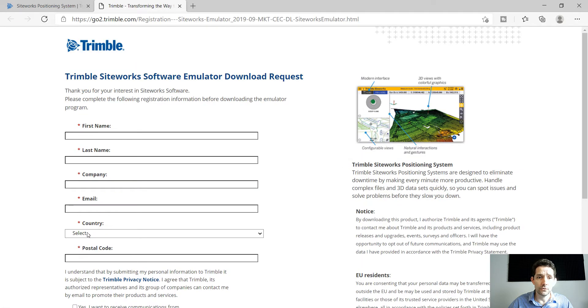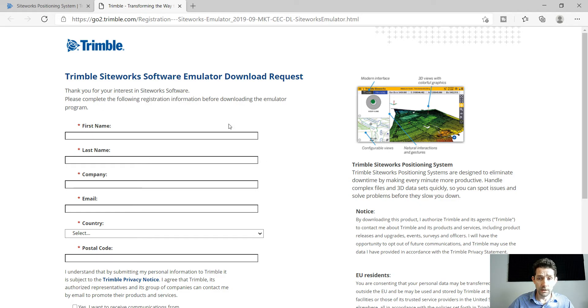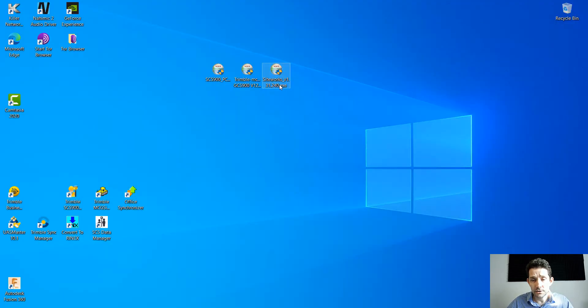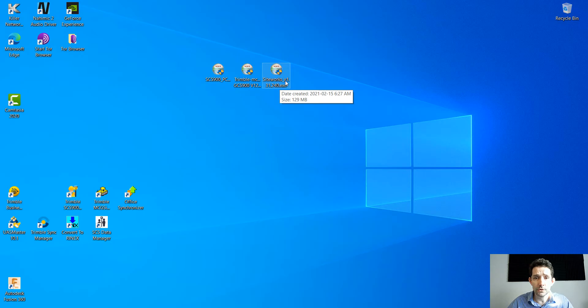It's going to ask you for some information. Once you fill it out, it will start downloading automatically. Now I already had downloaded this. The latest version as of today was version 1.31.240.